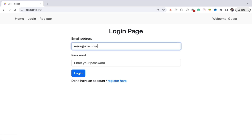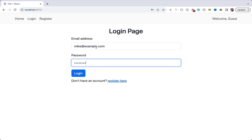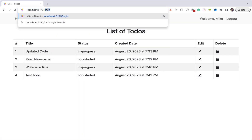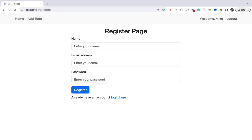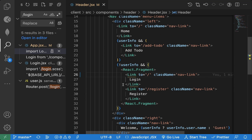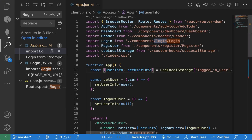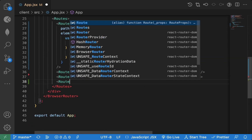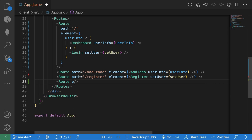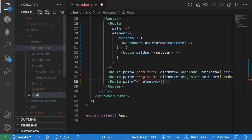Now the other thing we need to do is: once I am logged in, I should not be able to visit pages like login or register. Right now the login route gives a blank page and the register page is still accessible. What we can do is inside the App component add a 'Page Not Found' route — a catch-all route with path equal to star and element equal to a NotFound page component. Let's create a NotFound component.